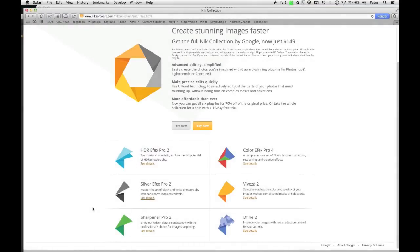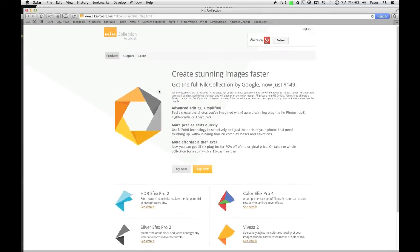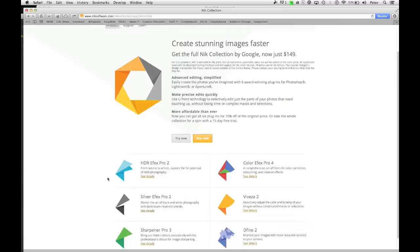In this video I want to look at Silver FX Pro 2, black and white software from Nik Software. Nik was recently bought by Google, so you may see that if you're on the Nik page here it's now saying the Nik Collection by Google, and their prices have come down a fair bit.